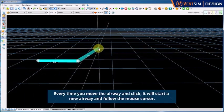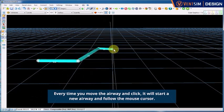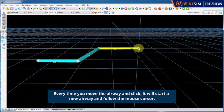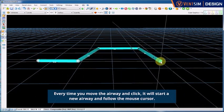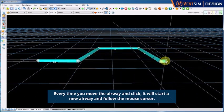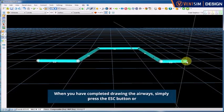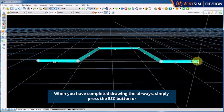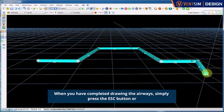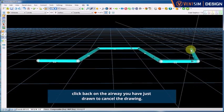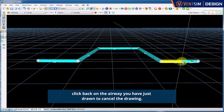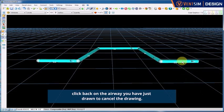Every time you move the airway and click, it will start a new airway and follow the mouse cursor. When you have completed drawing the airways, simply press the escape button or click back on the airway you have just drawn to cancel the drawing.